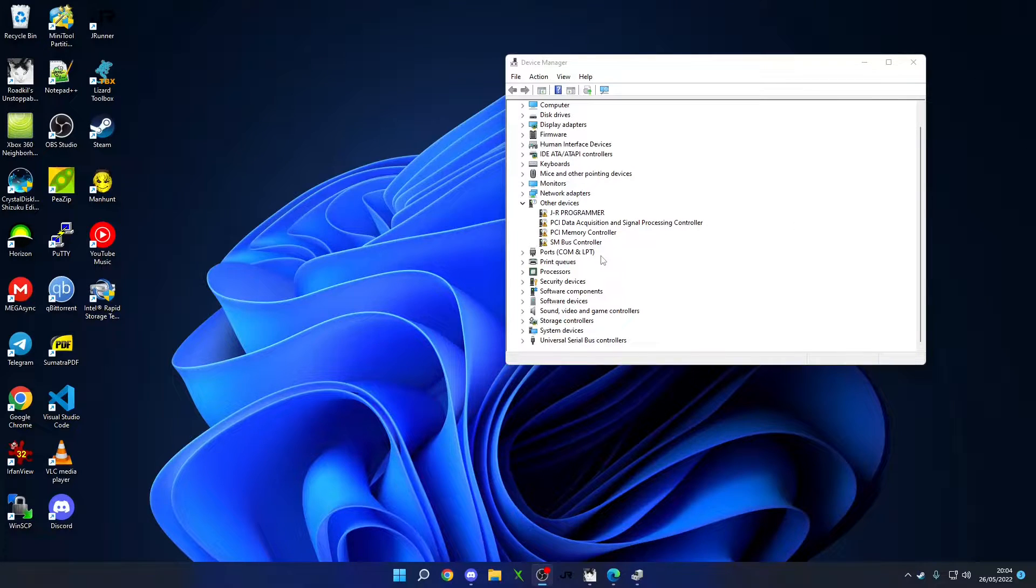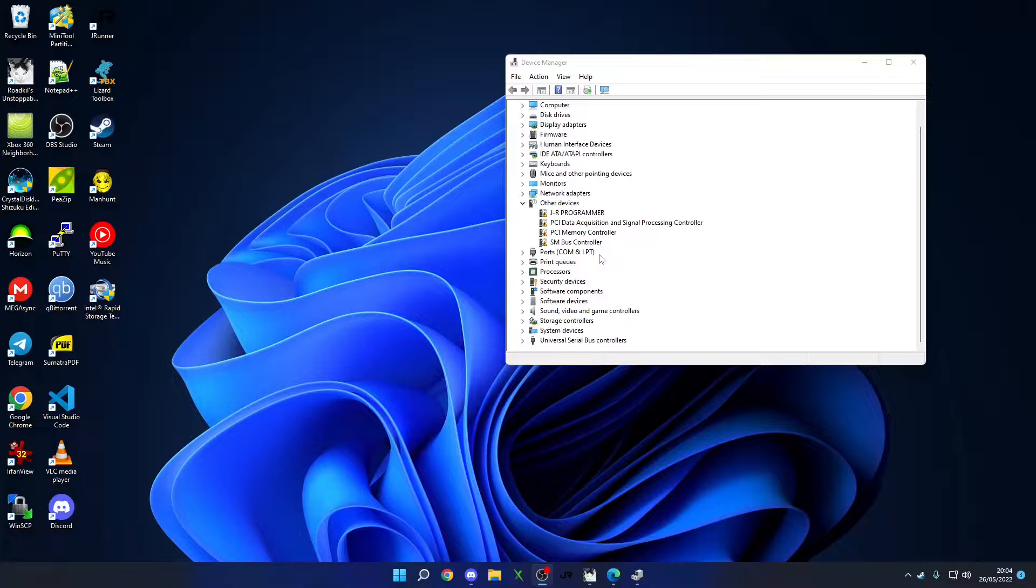This is going to be a quick video that's going to run you through how to get the JR Programmer drivers properly installed on Windows 10.